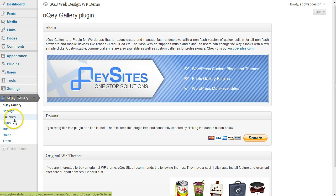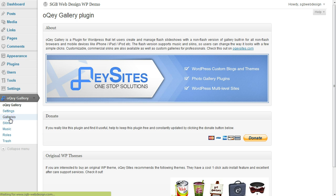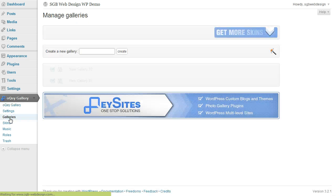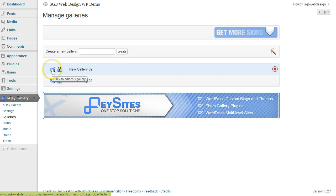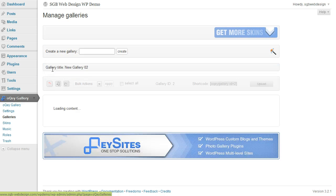Select Galleries, and select Edit next to the gallery you want to add photos to.